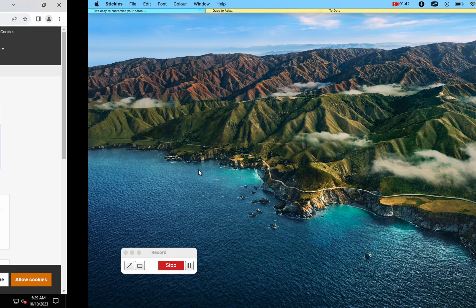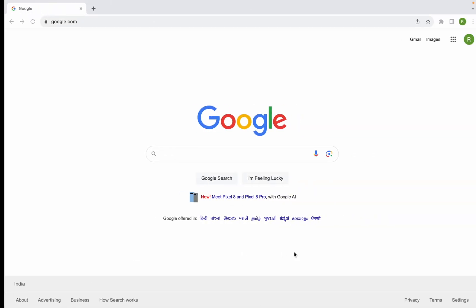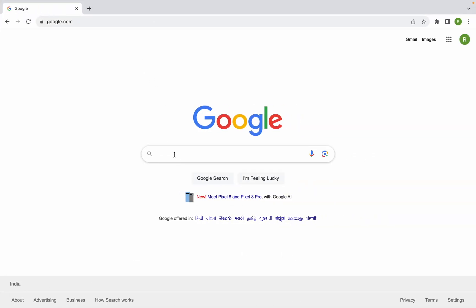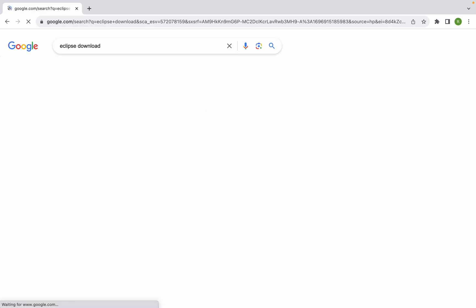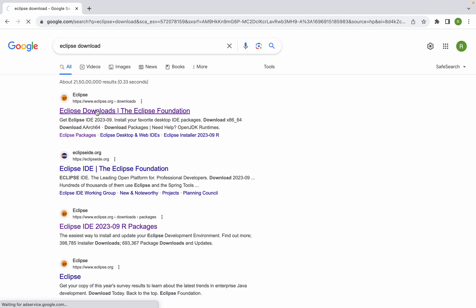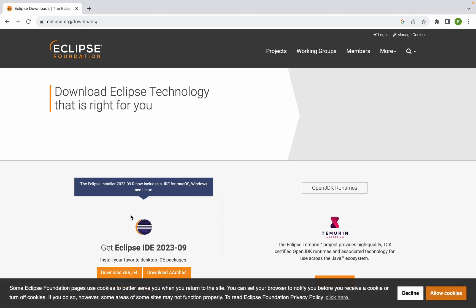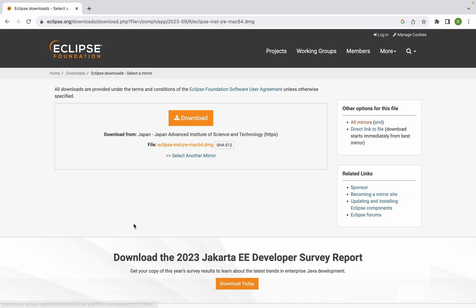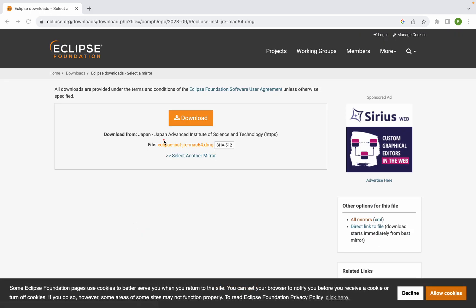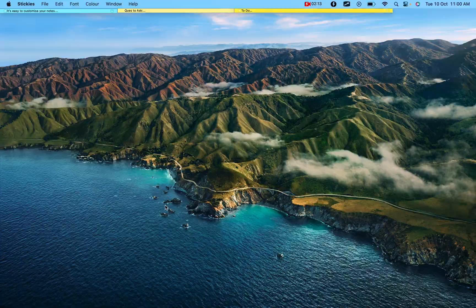If you do the same thing on a Mac operating system — I'm here on a Mac system — if I go to the same page and search for 'Eclipse download', you can see that clicking download will download a DMG file. You can double-click it, keep it in your applications folder, and then you will have Eclipse installed on the system.